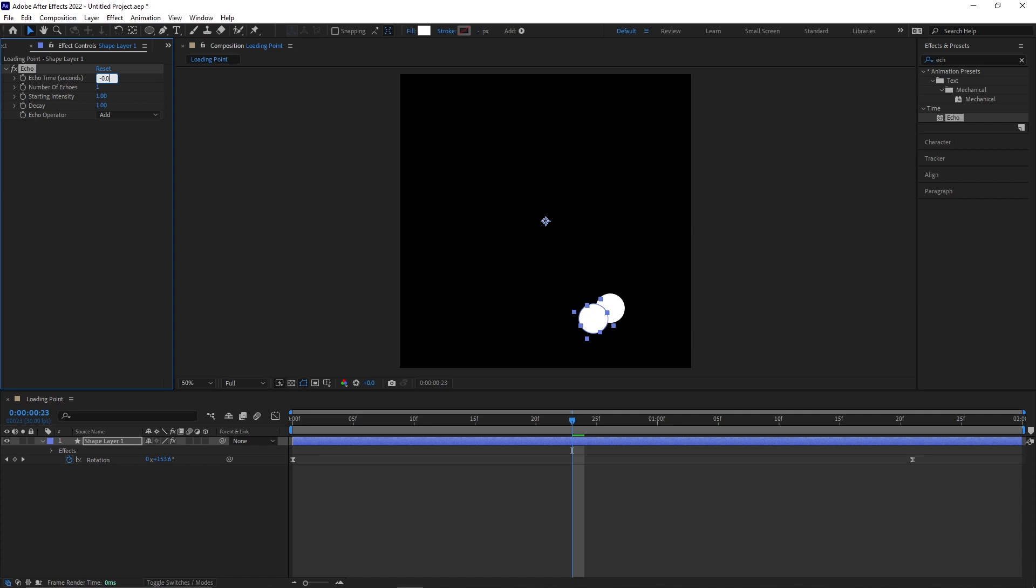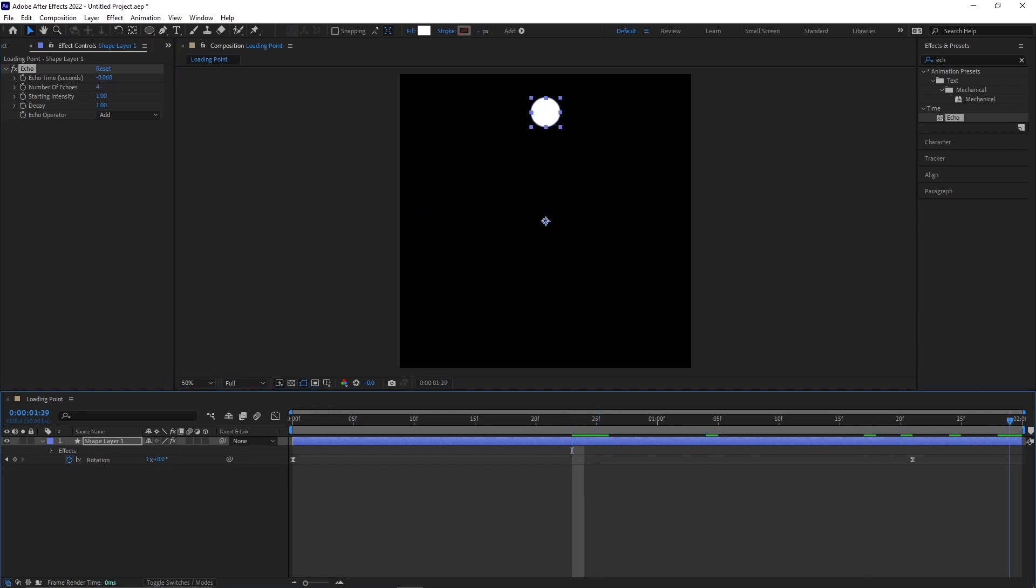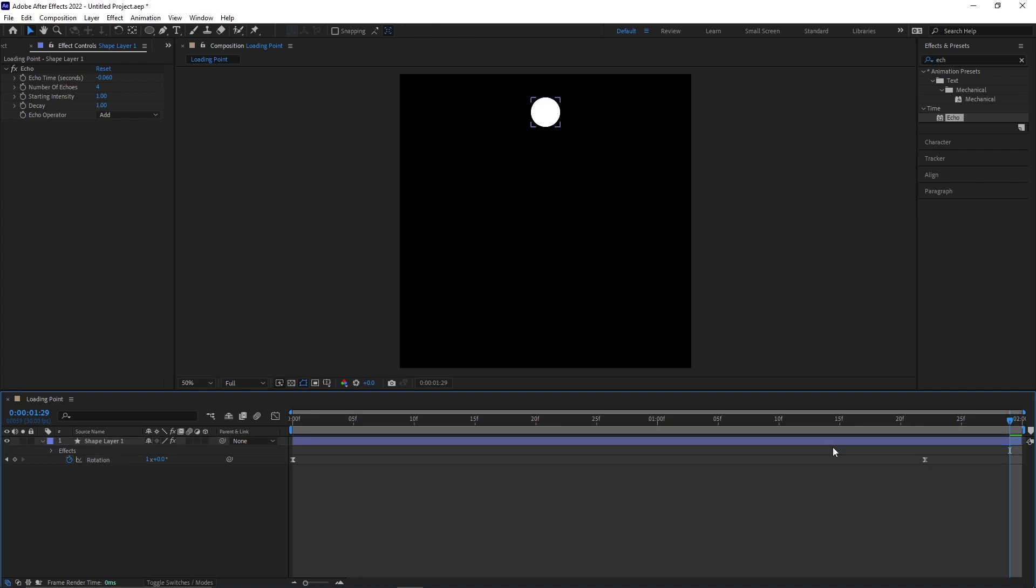Set the echo time to minus 0.06. Set the number of echoes to 4. Go to the end of the composition and drag keyframes towards the end till you only see one circle.